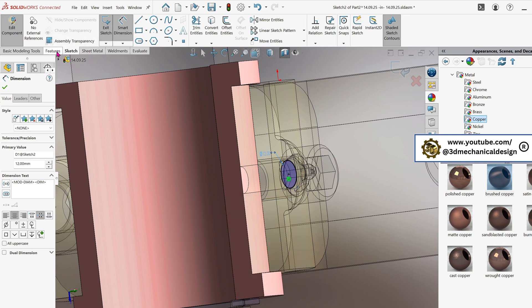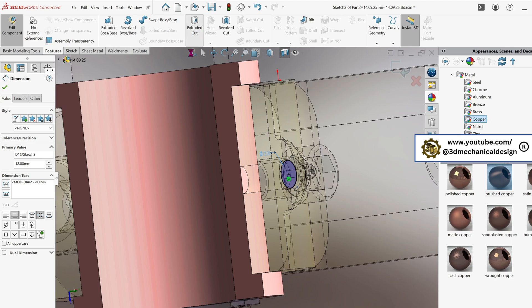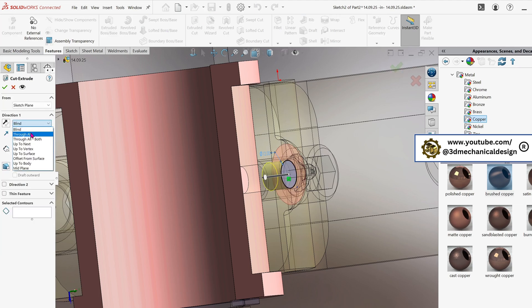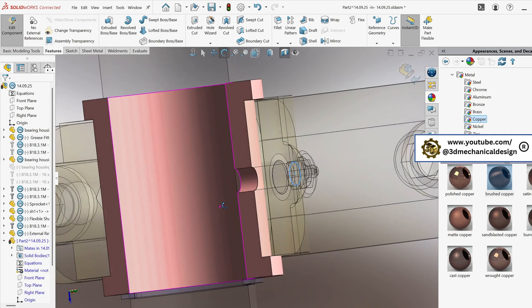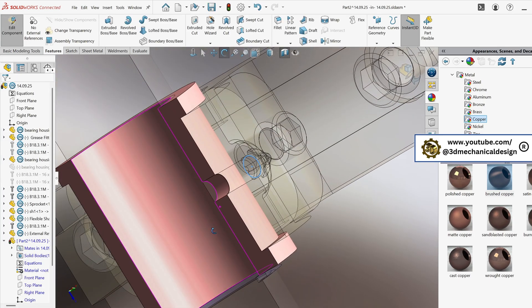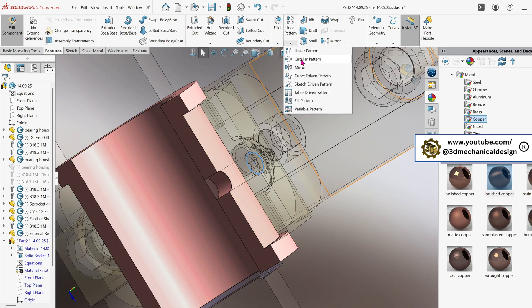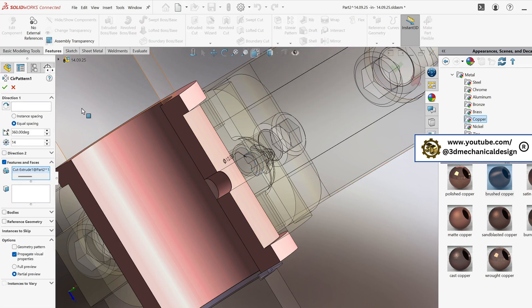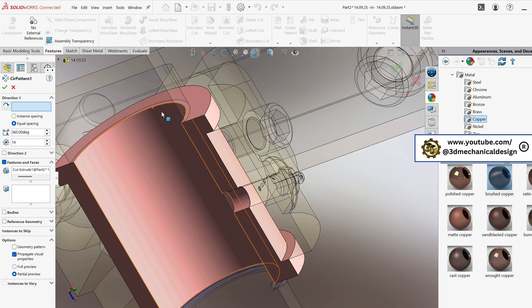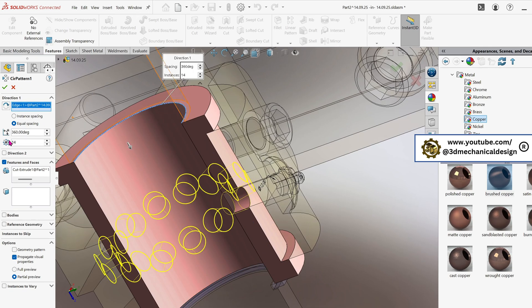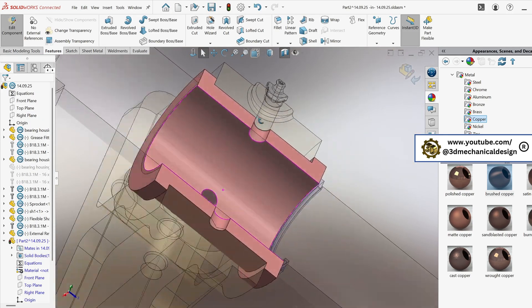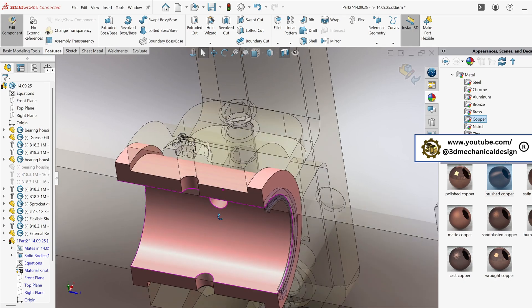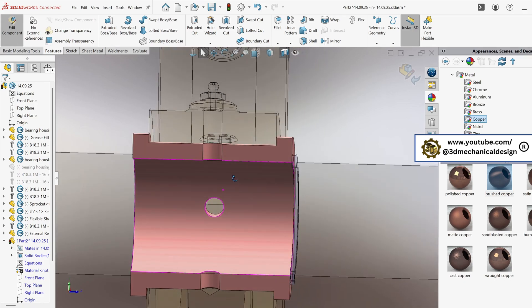Use the extruded cut tool to cut through the material up to the next surface. Next, apply the circular pattern tool to replicate this cut four times, evenly spaced around the part. Finally, create cuts on both the outer and inner surfaces to facilitate grease flow to the shaft.